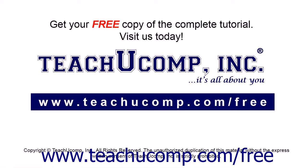Get your free copy of the complete tutorial at www.teachucomp.com/free.